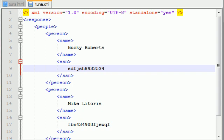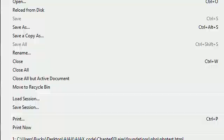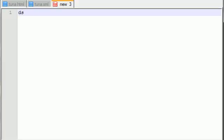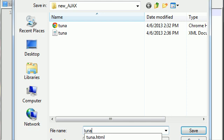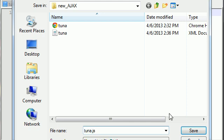Alrighty guys, now let's go ahead and create the JavaScript file. File new, and I'm going to save this as tuner.js right there.